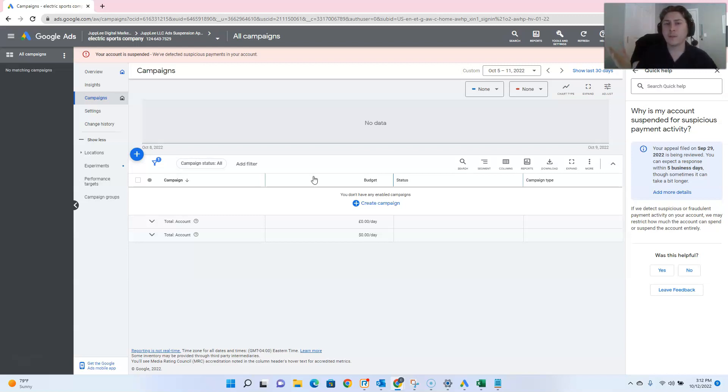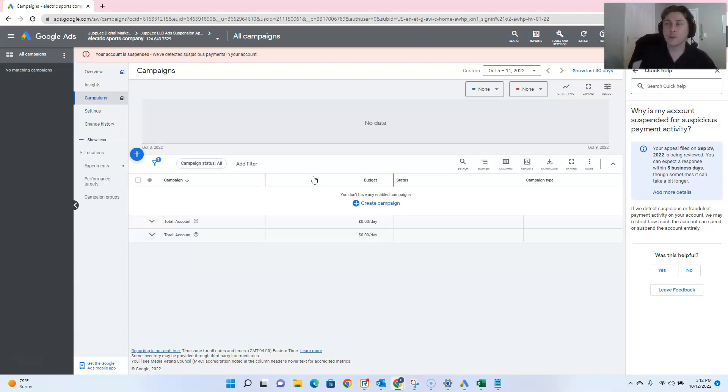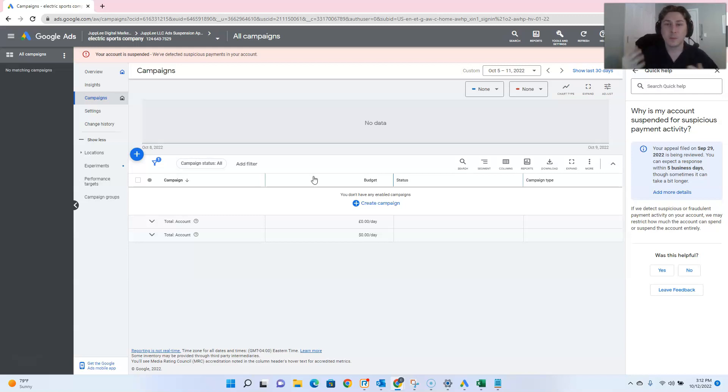And yet here we are still waiting two weeks later now for this account to be unsuspended. And I didn't even have to follow up with Google for the previous account. They just looked at it like, okay, it's unsuspended. Well, now what's taking them so long with this account? We don't know. Google doesn't make it very clear to you, and they don't have very good support when it comes to these appeals.